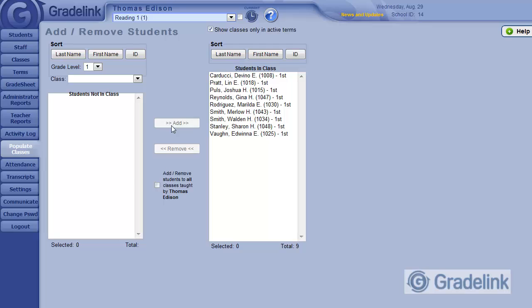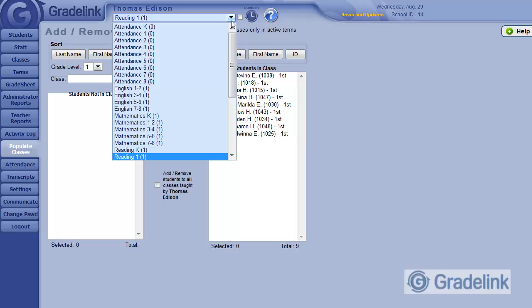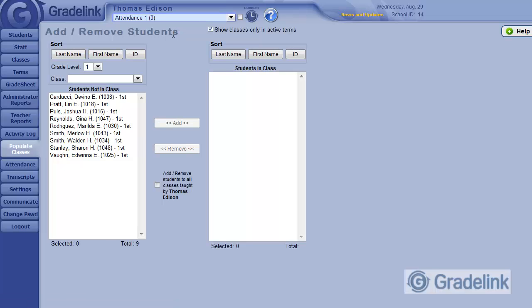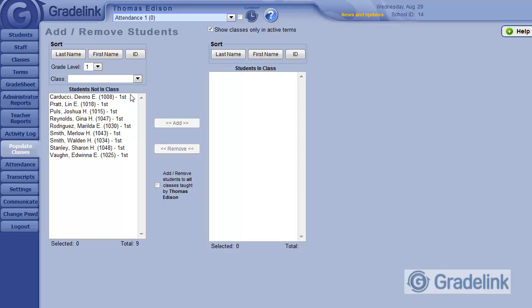Then I'll choose my next class. Let's pick Attendance 1. Again, I just want first graders in my Attendance 1 class. It just so happens that my first grade teacher is dedicated to only first graders and teaches only first graders in a variety of subjects. So I'll highlight these students as normal.